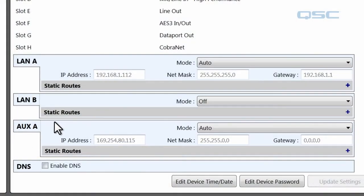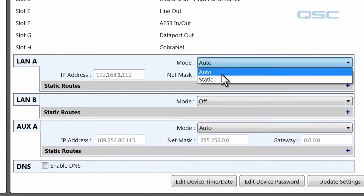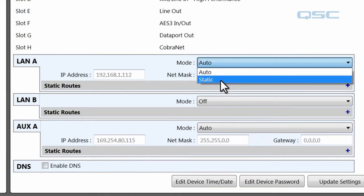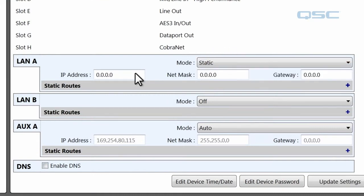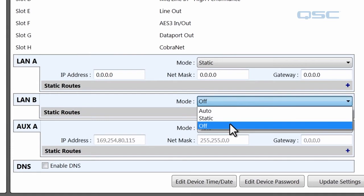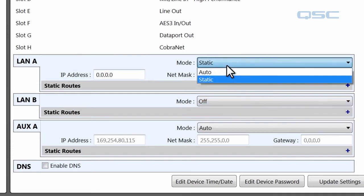For each network, you can choose its mode from receiving an IP address automatically or manually by selecting static, and then you can define your IP address by inputting one here. You can also turn its access to that network off, although that option is unavailable for LAN A.